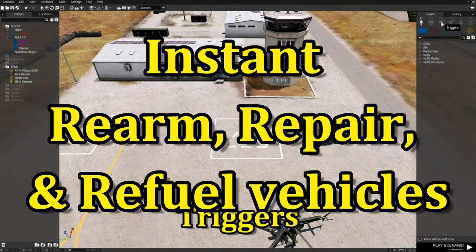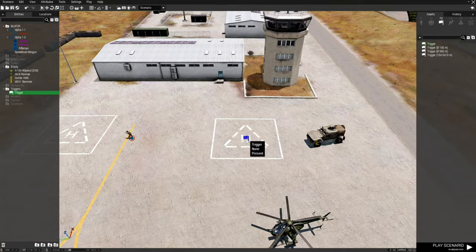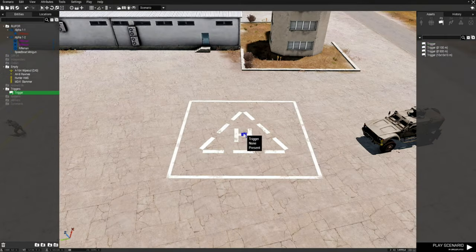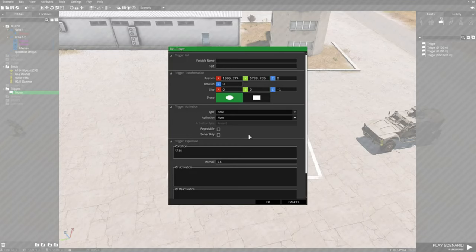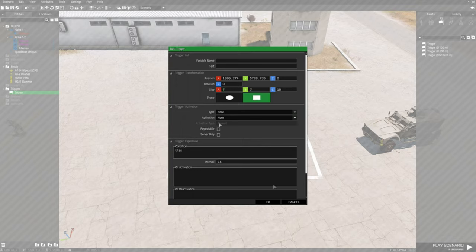We're going to go to F3 triggers and place down a trigger without a size, then we're going to edit the trigger. We're going to set it to rectangle, make the height 10, and set the size to 7 and 7.